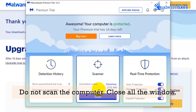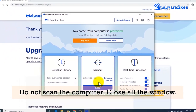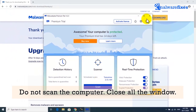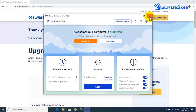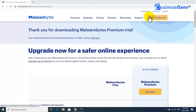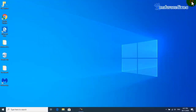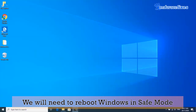Do not scan the computer yet. Please close Malwarebytes and any other windows. Next, we will need to reboot the computer in safe mode.